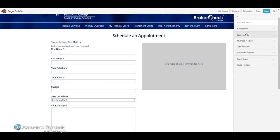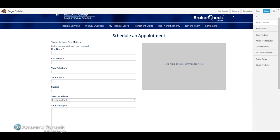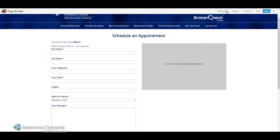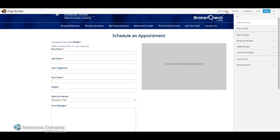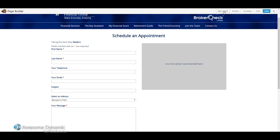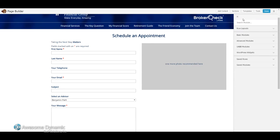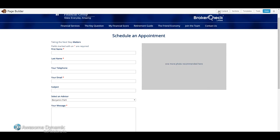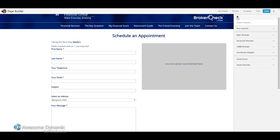I'm going to add a new picture in. In order to do that, I'm going to click on this Add Content button here. You'll notice when I click on that Add Content button, it brings up this right sidebar — the content sidebar.